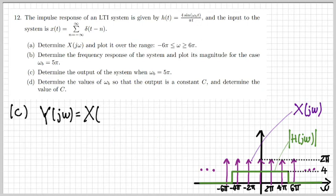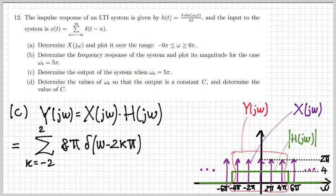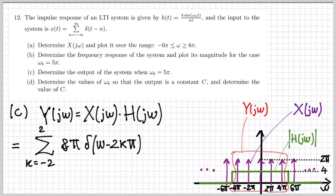In part C, I need to determine the output when ωB is 5π. The output in the frequency domain is simply given by the product between the Fourier transform of the input and the frequency response — X(jω) times H(jω). This is easily obtained graphically by multiplying the purple signal by the green one. What survives are five impulses — five deltas at minus 4π, minus 2π, zero, 2π, and 4π. I can write this as a sum for k running between minus 2 and 2 of δ(ω − 2kπ), with amplitude 2π times 4, so 8π.